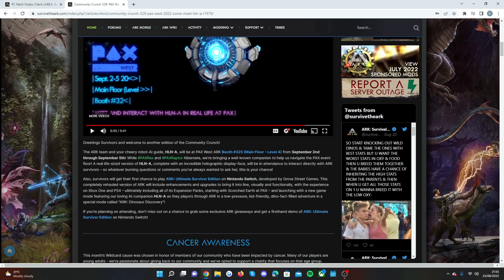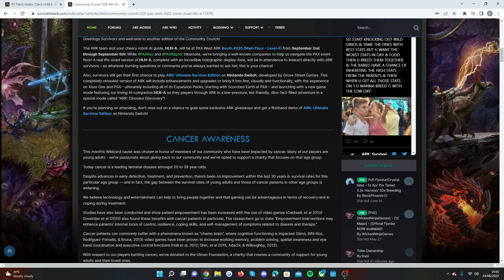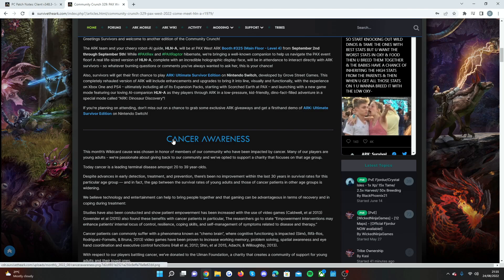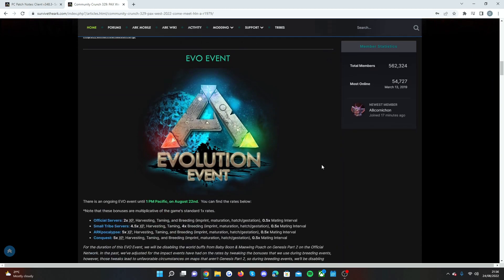Then there was a really good piece in the community crunch on cancer awareness. Wildcard chose this month in honor of members of the community who have been impacted by cancer. Many of our players are young adults and they've opted to support a charity that focuses on that age group. Today cancer is the leading terminal disease amongst 20 to 39 year olds. This is a really nice thing that Wildcard are doing and they show a lot of support to charities. Obviously in November we'll be doing extra life too.